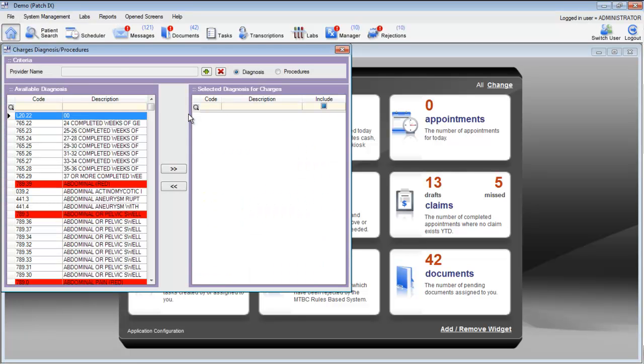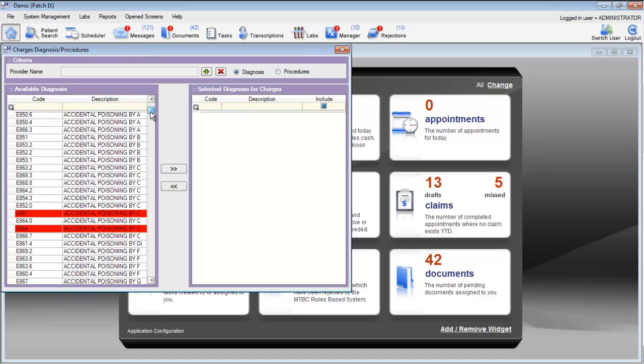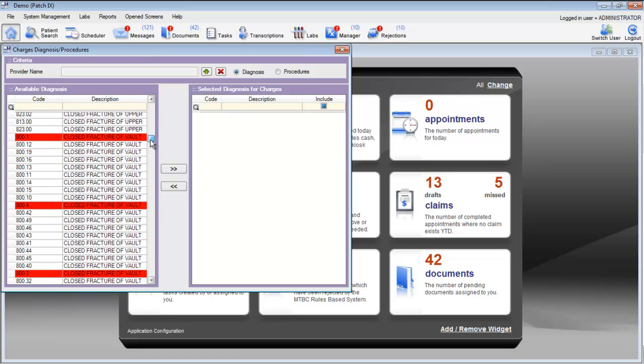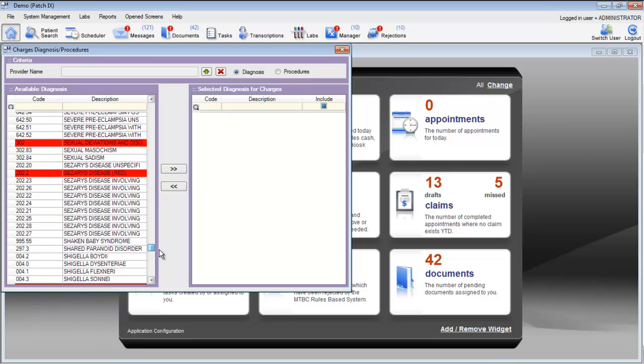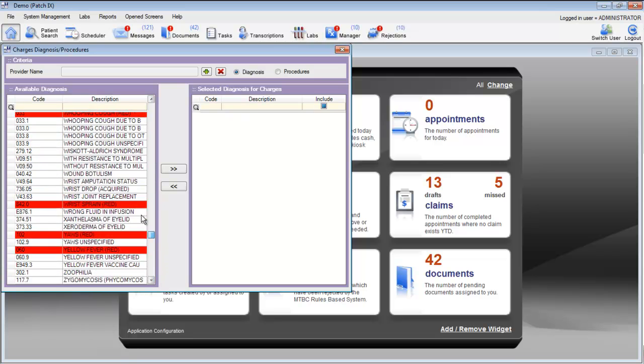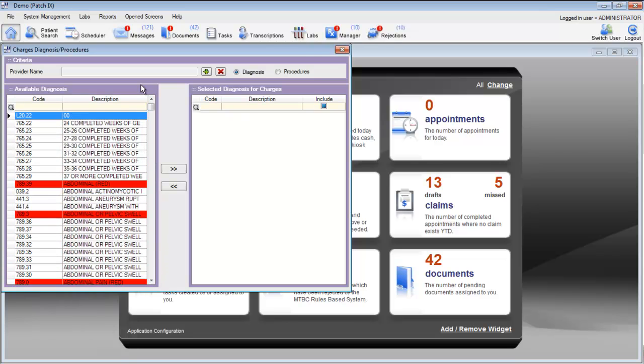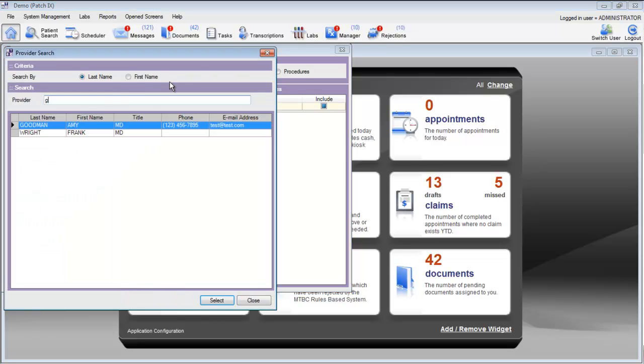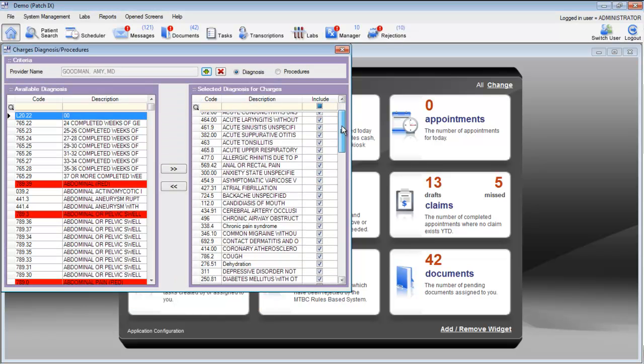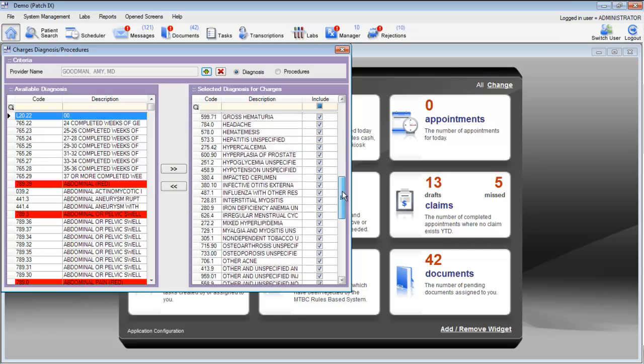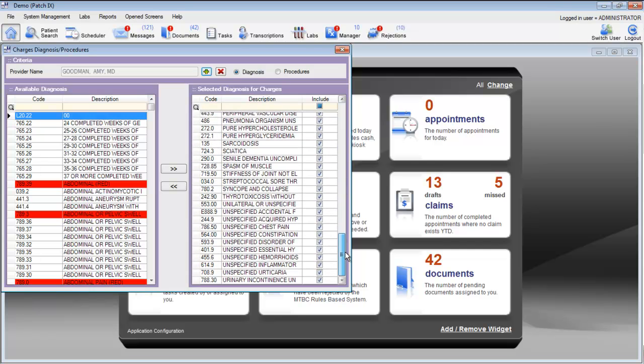Once you open the charges, diagnosis, and procedures window, you'll see a list on the left-hand side of all of the active diagnosis codes in the EHR. The list on the right-hand side will show you the diagnosis codes by provider. Let's go ahead and choose a provider and examine the diagnosis codes on this provider's super bill.